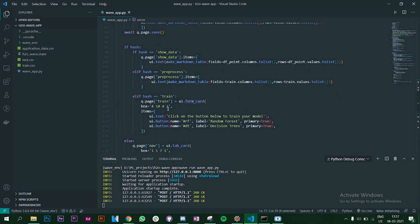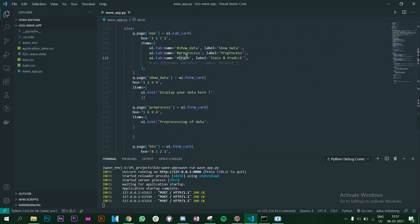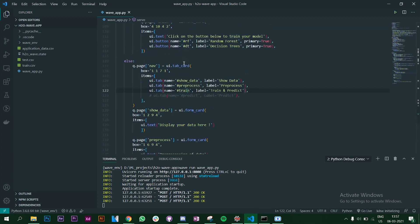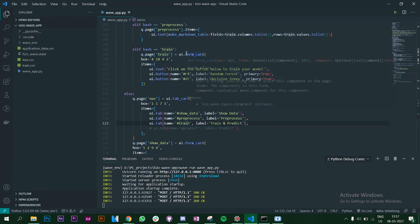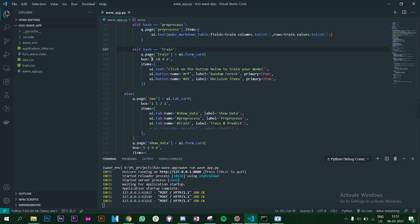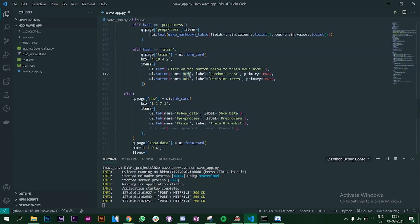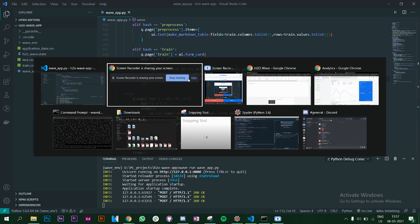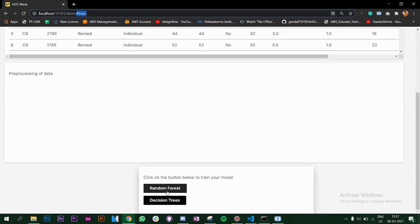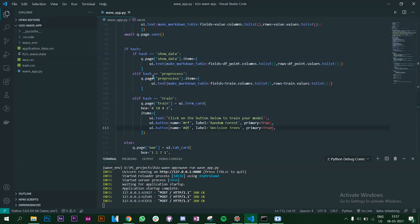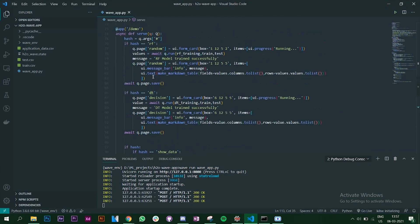Now let's see the training and predicting part. When the user clicks on Train and Predict, it goes to that link and creates a new form card at a specific position. The items on that card are a text and two buttons — Random Forest and Decision Tree — each linked to RF and DT hashes respectively. When the user clicks one of those buttons it tries to find the RF hash.